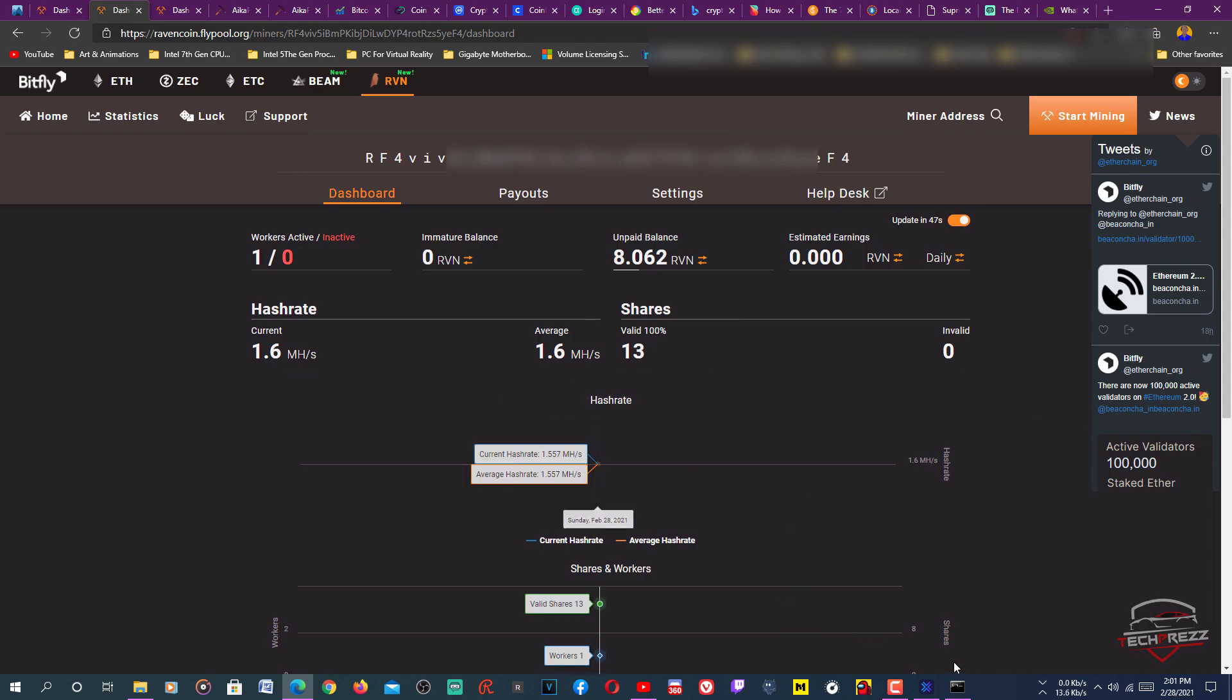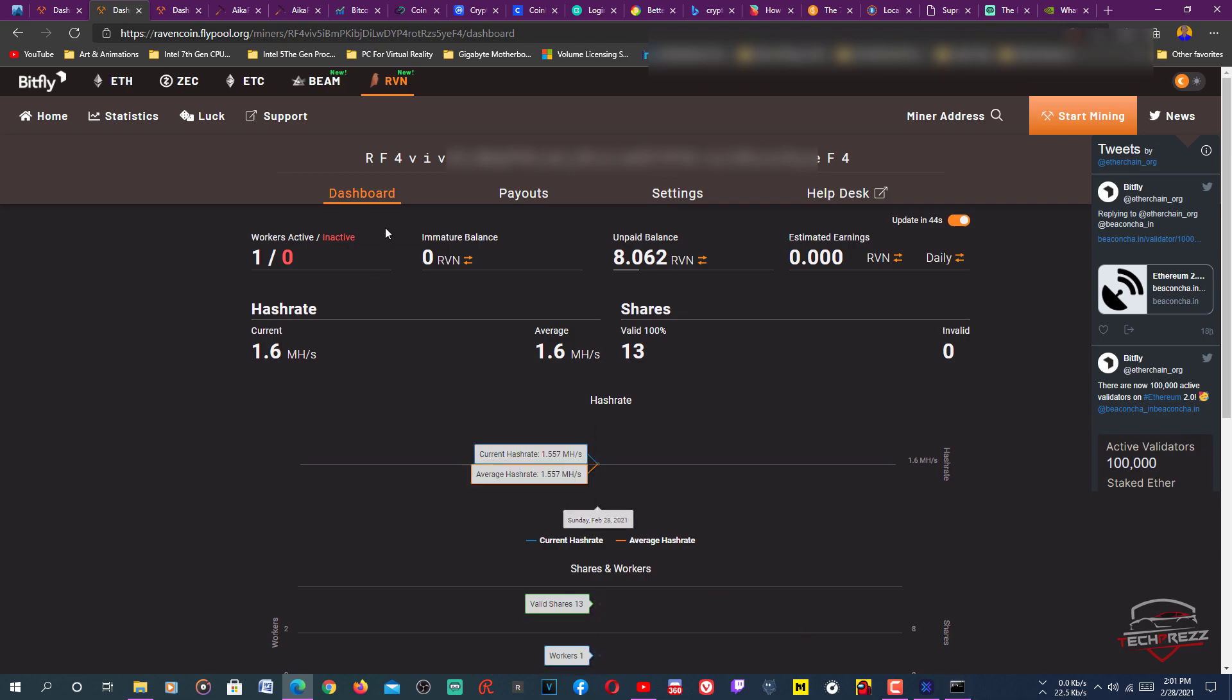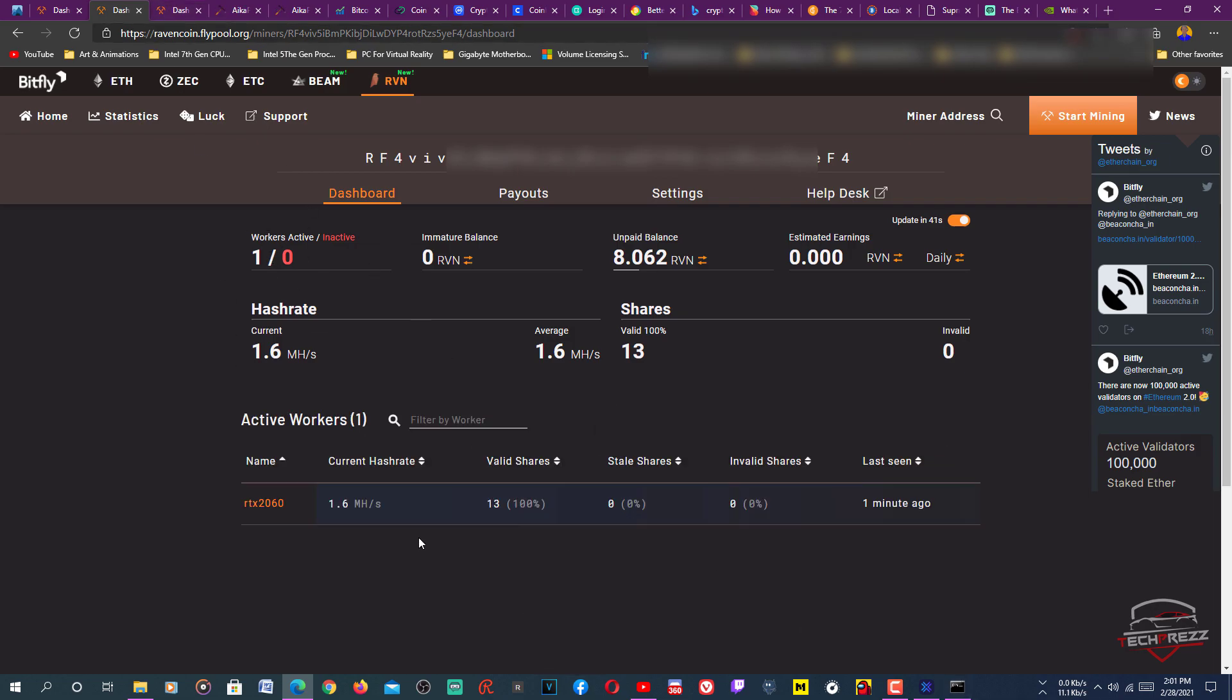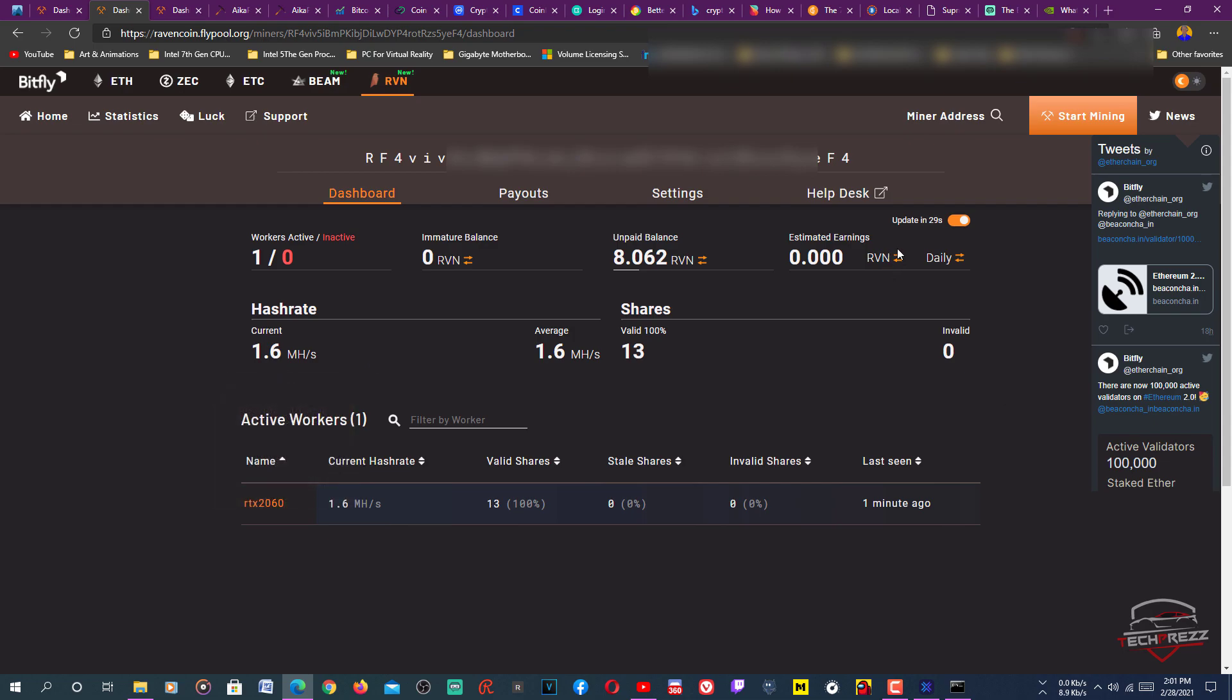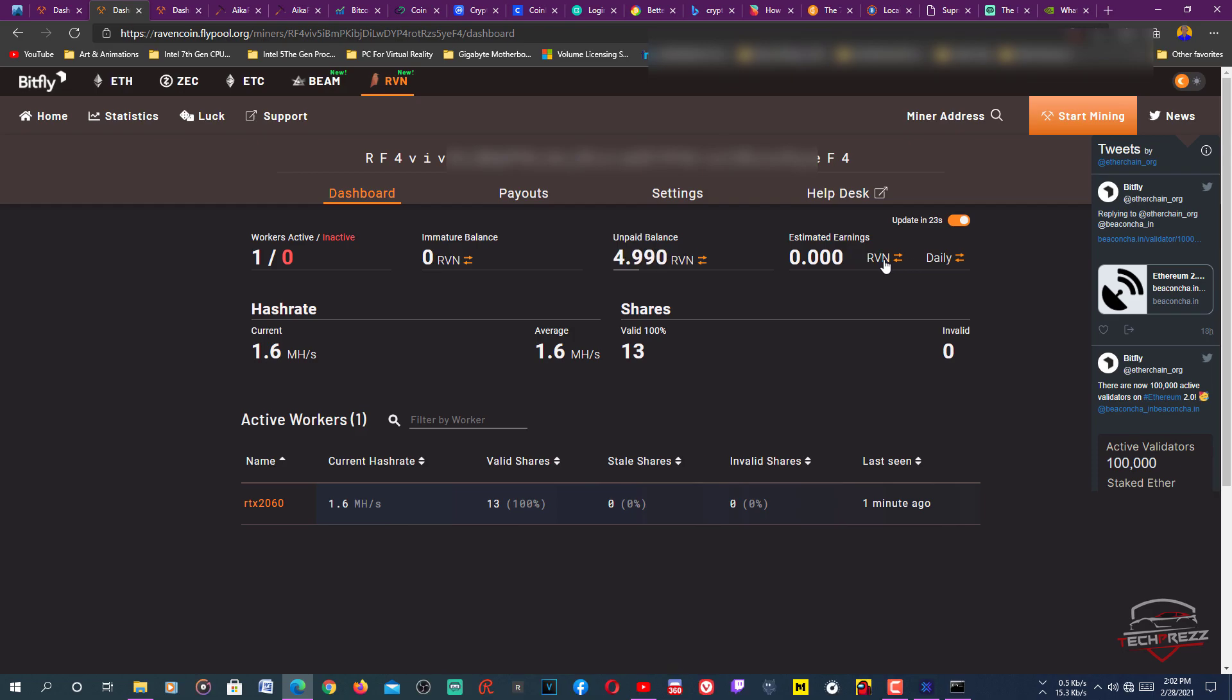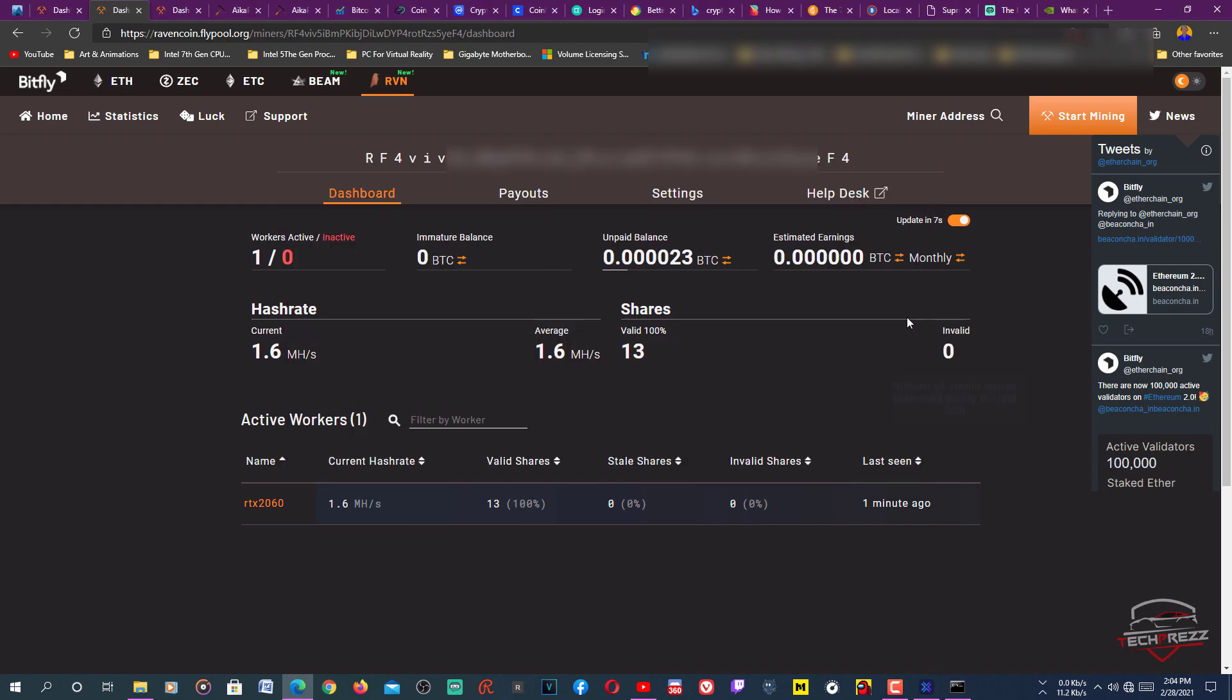That's how it works, that's how you mine. It's still mining. It's now showing one worker here. Let it mine, then it'll show how much you can mine every day. Basically, that's how it works. I hope this helps. Don't forget to like and subscribe, and thanks for watching.